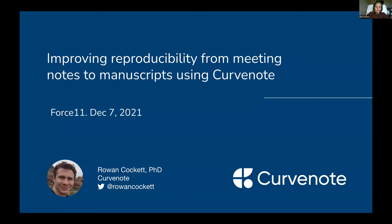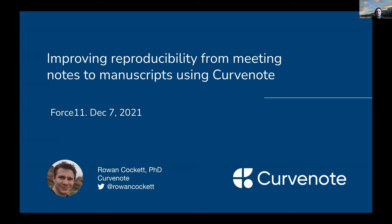First speaker is Rowan Cockett from CurveNote, and he'll talk about improving reproducibility from meeting notes to manuscripts using CurveNote. Over to you, Rowan. Thank you so much. I'm Rowan Cockett, and I'm honored to kick off the community presentations at Force 11 and introduce our work on CurveNote to improve reproducibility in research as you evolve and iterate from meeting notes into manuscripts.